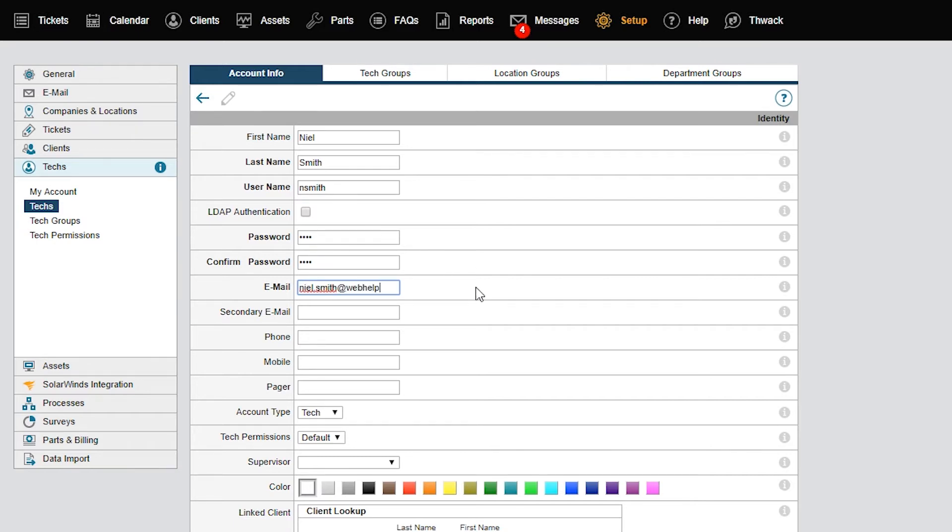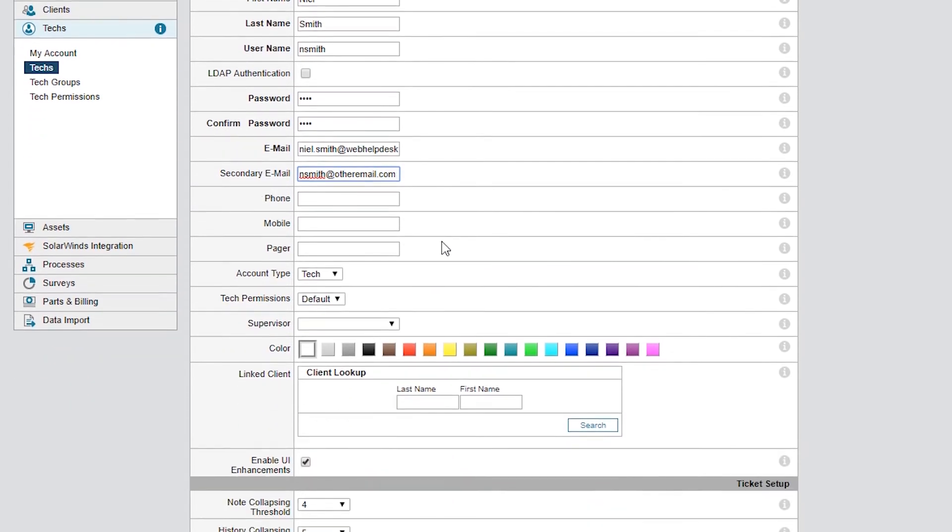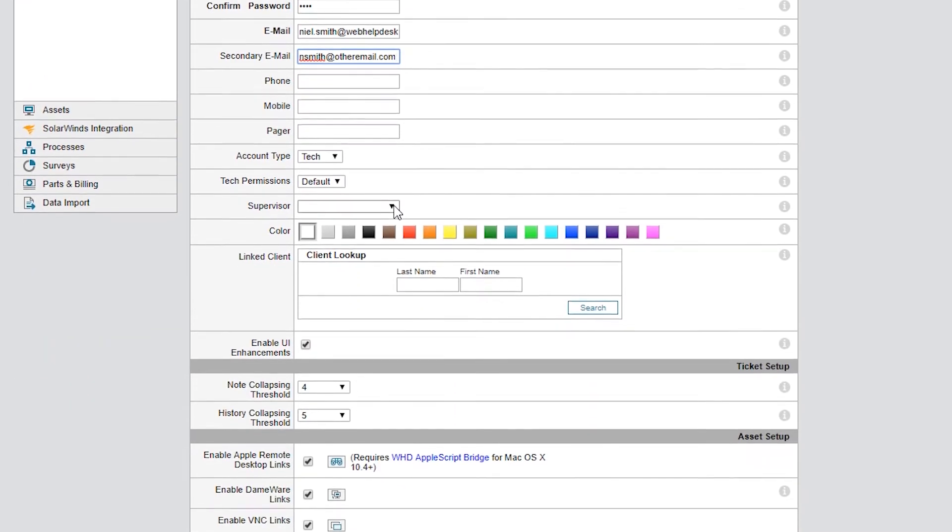In this example, Web Help Desk will be able to associate the second email address to his account. Web Help Desk will always use the primary address when sending email to the tech.